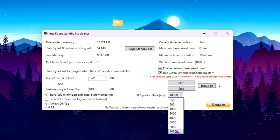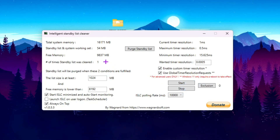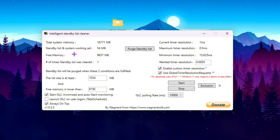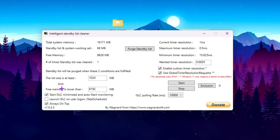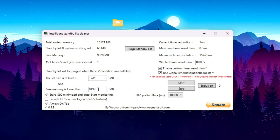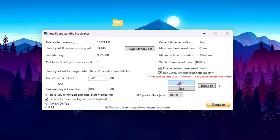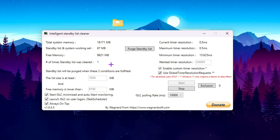Next, go to 'ISLC Polling Rate ms,' click the dropdown, and select 10000. On the left side you'll see total system memory, standby list, free memory, and number of times the standby list was cleared. For 'List Size is at Least,' type 1024. For 'Free Memory is Lower Than,' type 8192 — or match whatever your RAM size is. Check all the boxes, then click the Start button. The program will run in the background and automatically clean your computer's cache every few minutes.